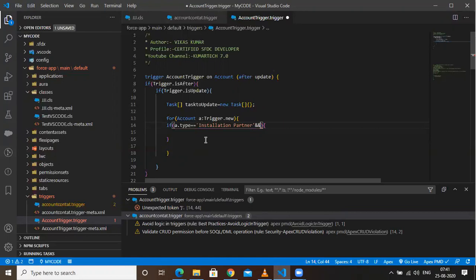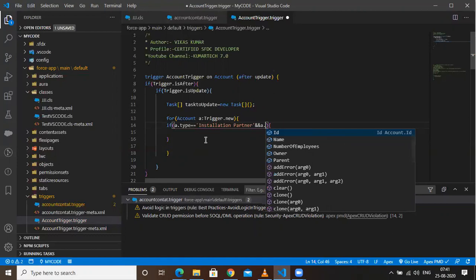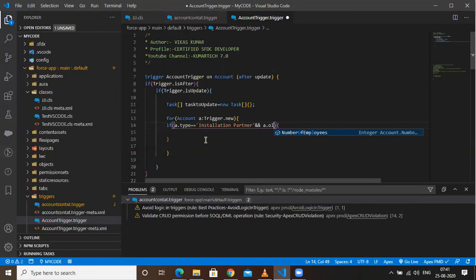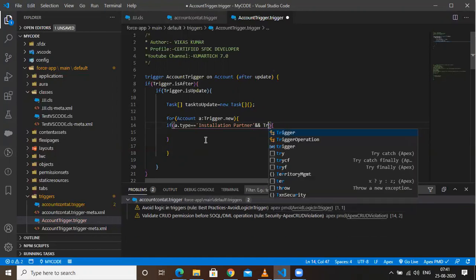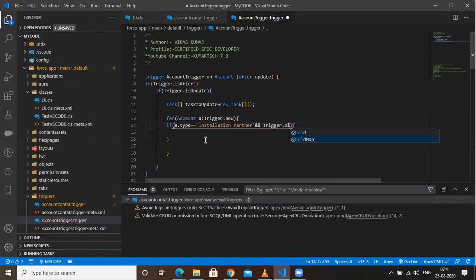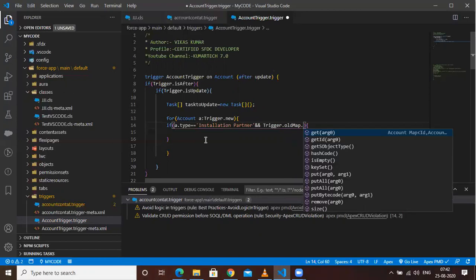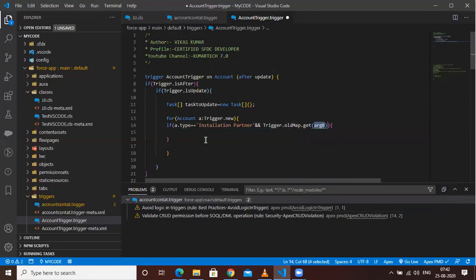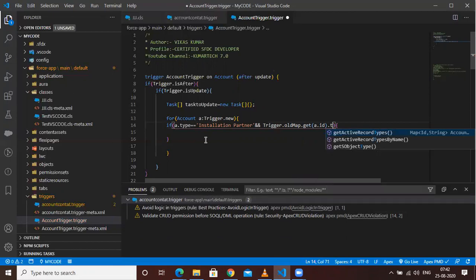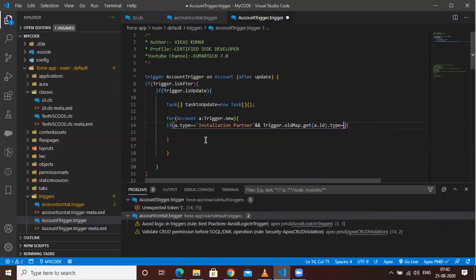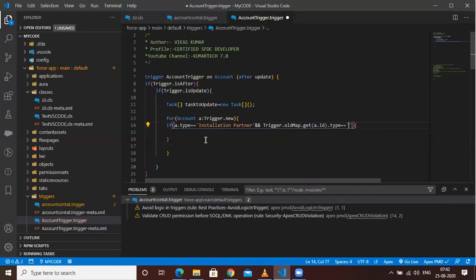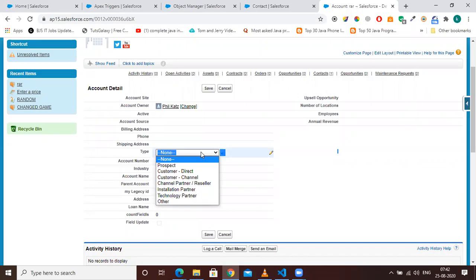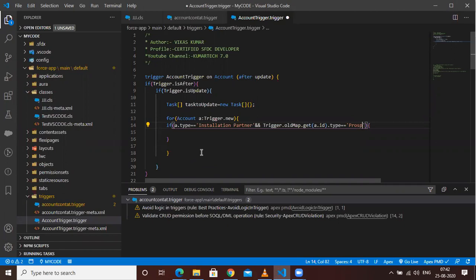So my requirement is: my new account type should be 'Installation Partner'. And I also need to check what the old value was. So I'll use: Trigger.oldMap.get(a.Id).type — and this should be equal to 'Prospect'. So basically, I'm checking: if the updated account type is 'Installation Partner' AND the old account type was 'Prospect'.